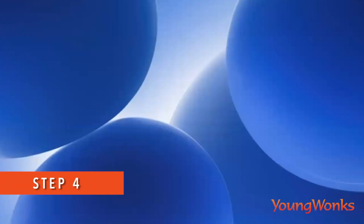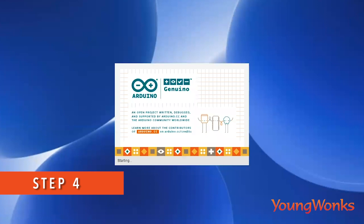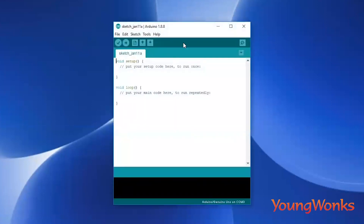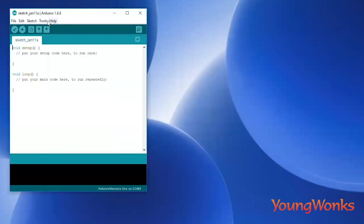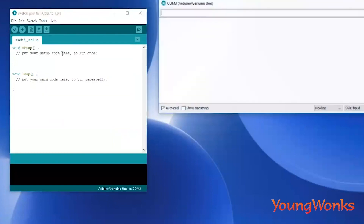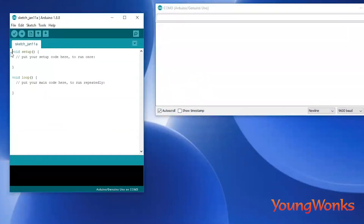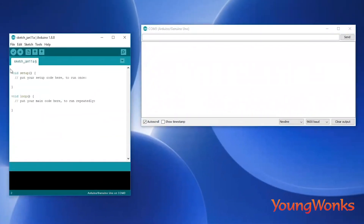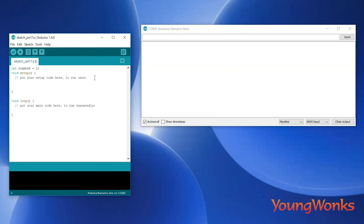Let's take a look at the second program that we will work on. We will design a simple counter. Open up the Arduino IDE and the serial monitor. Let's start by defining the counter variable. We say int counter equals 1 and add a semicolon at the end. This initializes the value of the counter to 1 at the beginning.